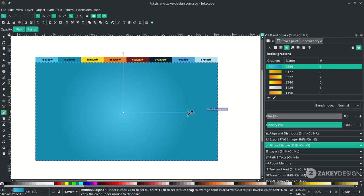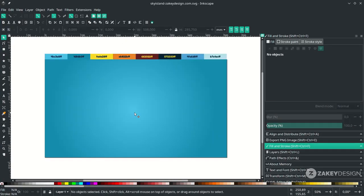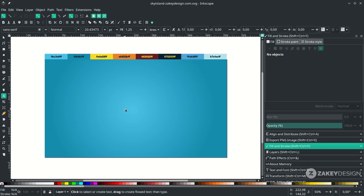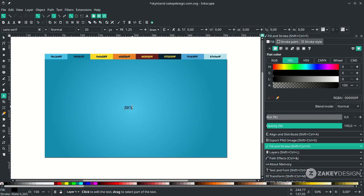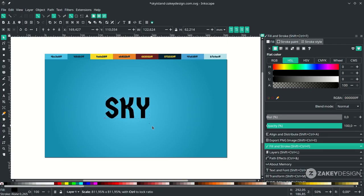Next, create a text by pressing T and type your text. Change the font, and you can scale it up by holding Ctrl+Shift on the keyboard.